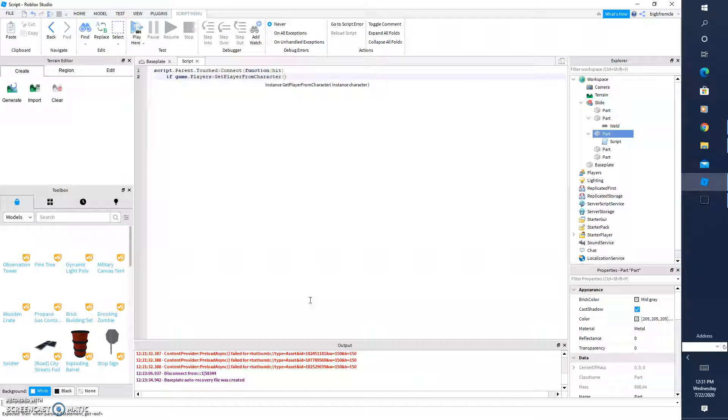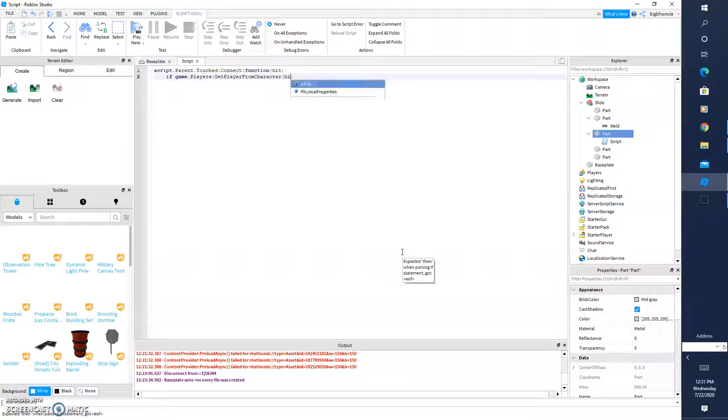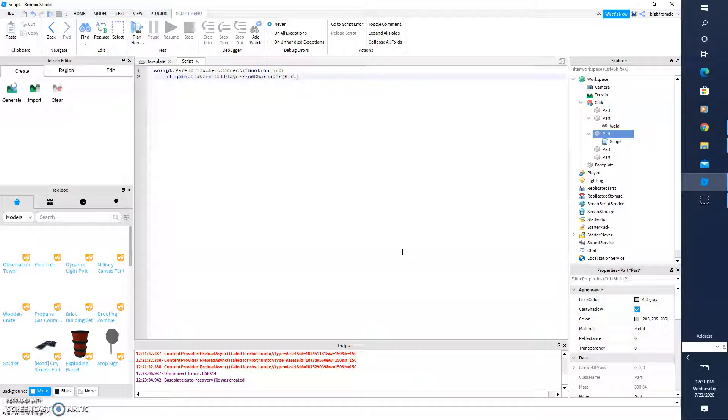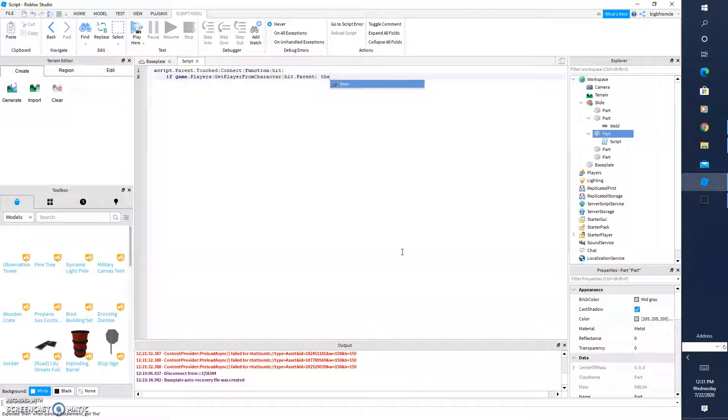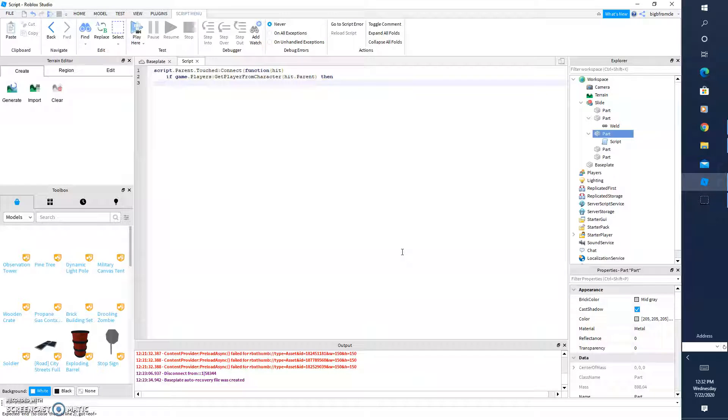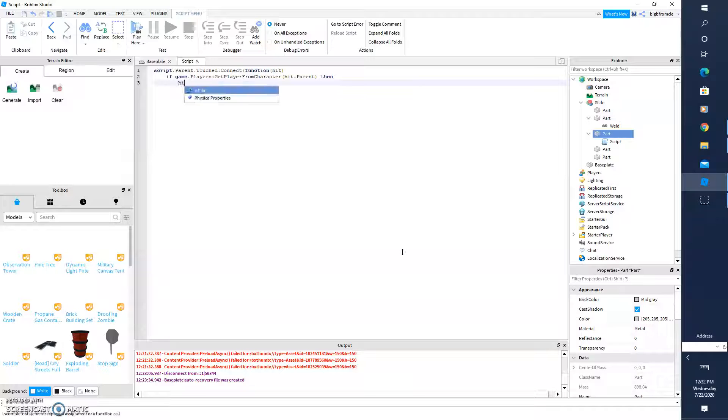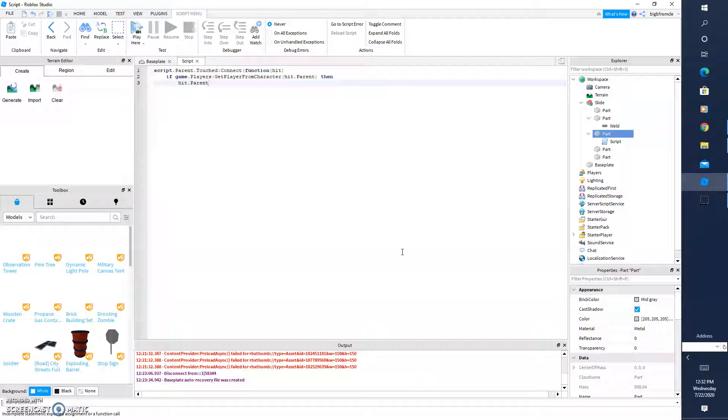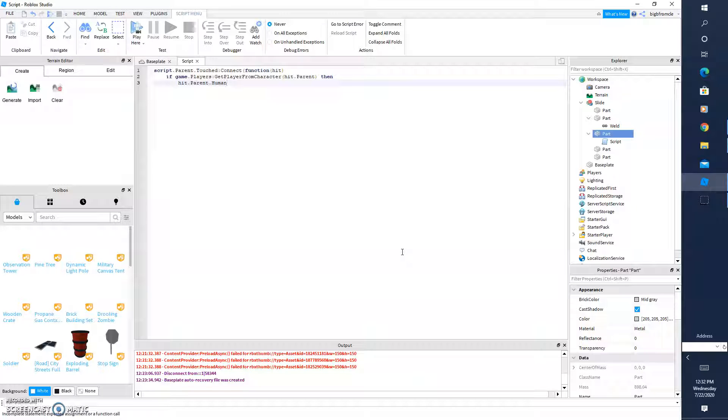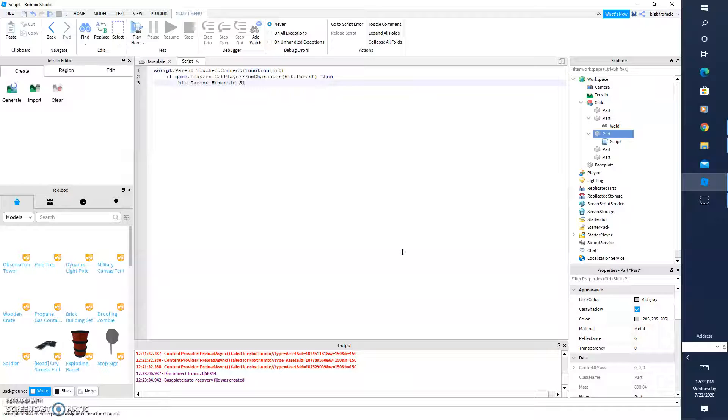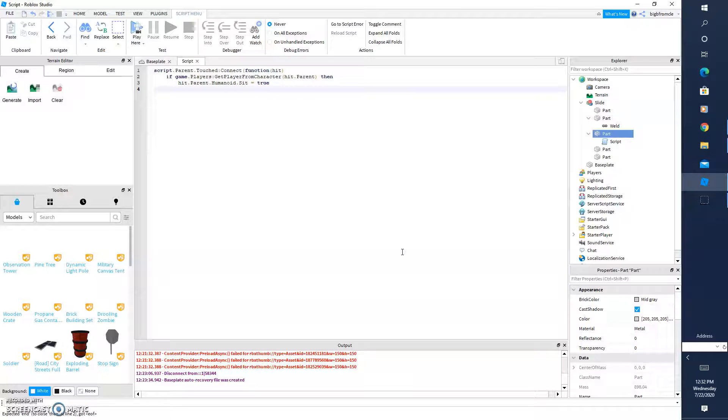And inside those you're going to type hit dot parent. And then you're going to type then outside of the parenthesis. Then you're going to do two tabs. And you're going to type hit dot parent dot humanoid dot sit. And then equals true. And you're going to hit enter, tab once, and then you're going to type end.